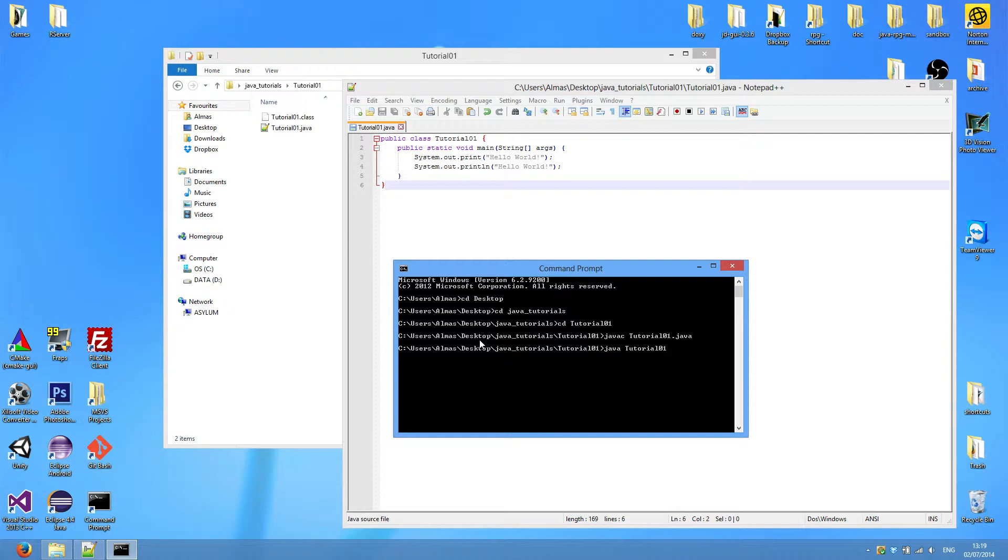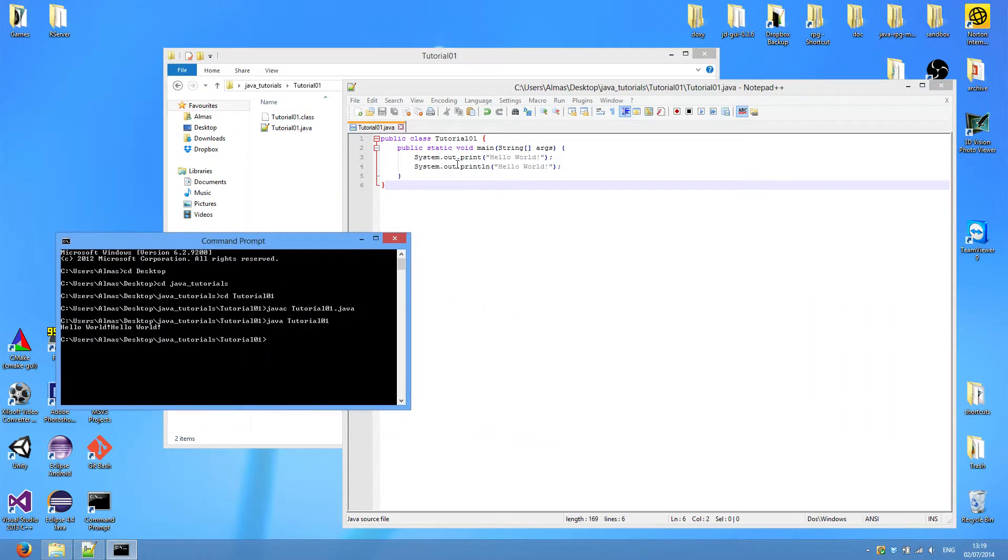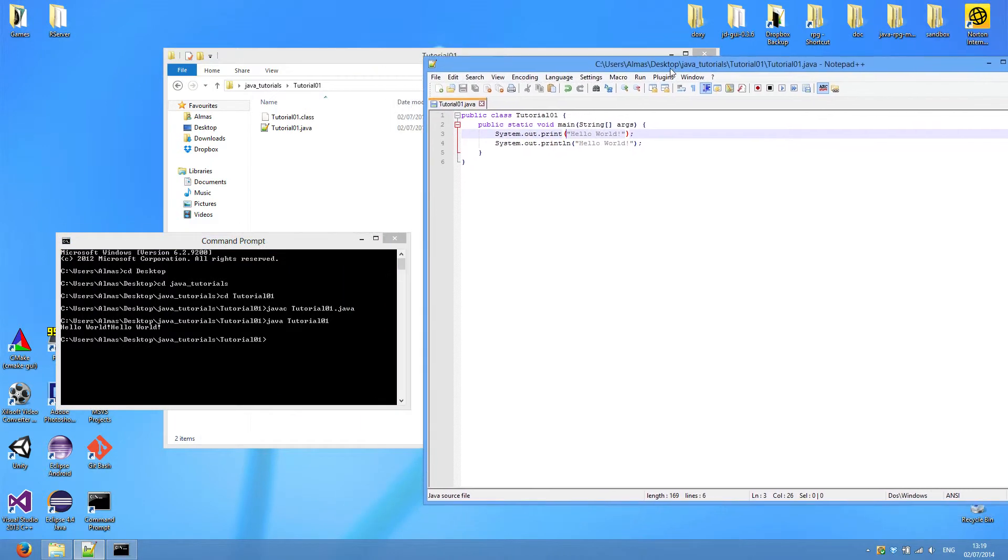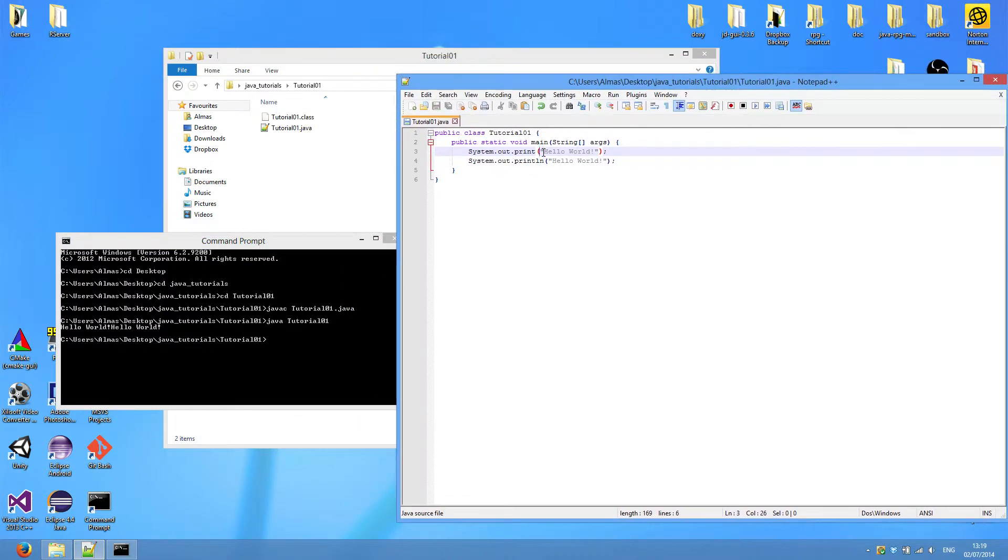By just supplying the name of your .class file. As you can see, Hello World, both of them were printed on the same line, because after this print there was no newline character, so the terminal just kept printing on the same line.